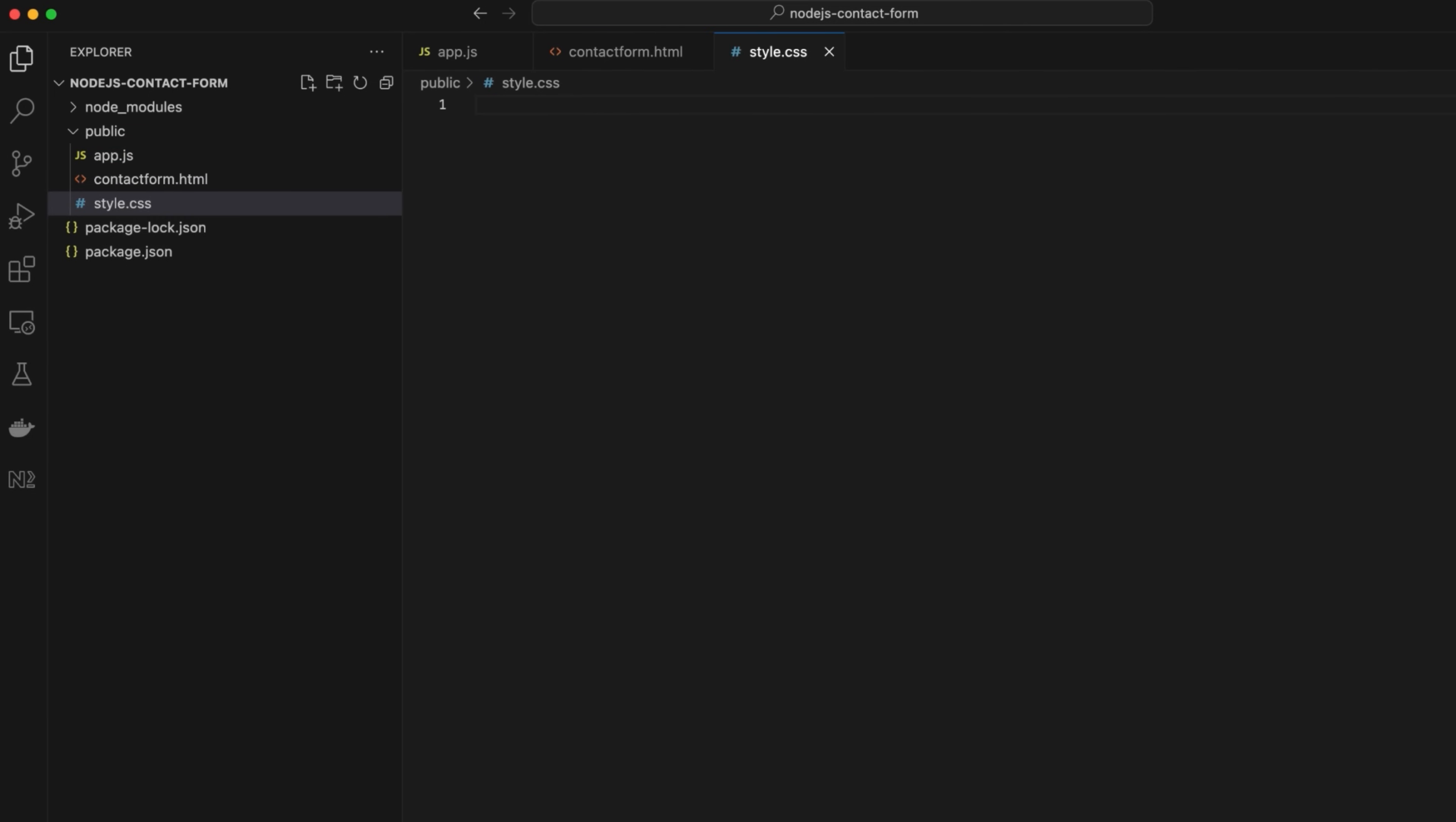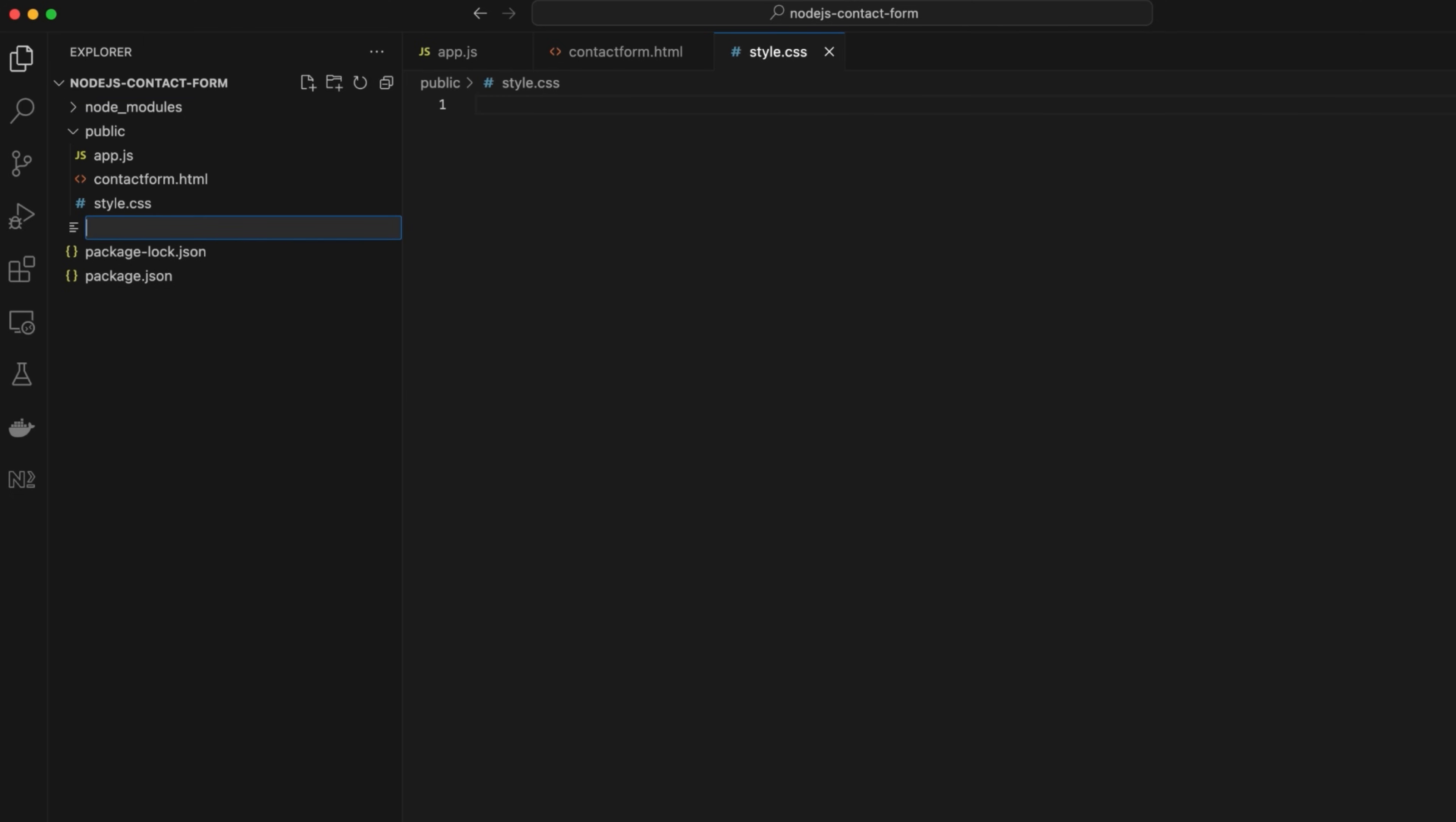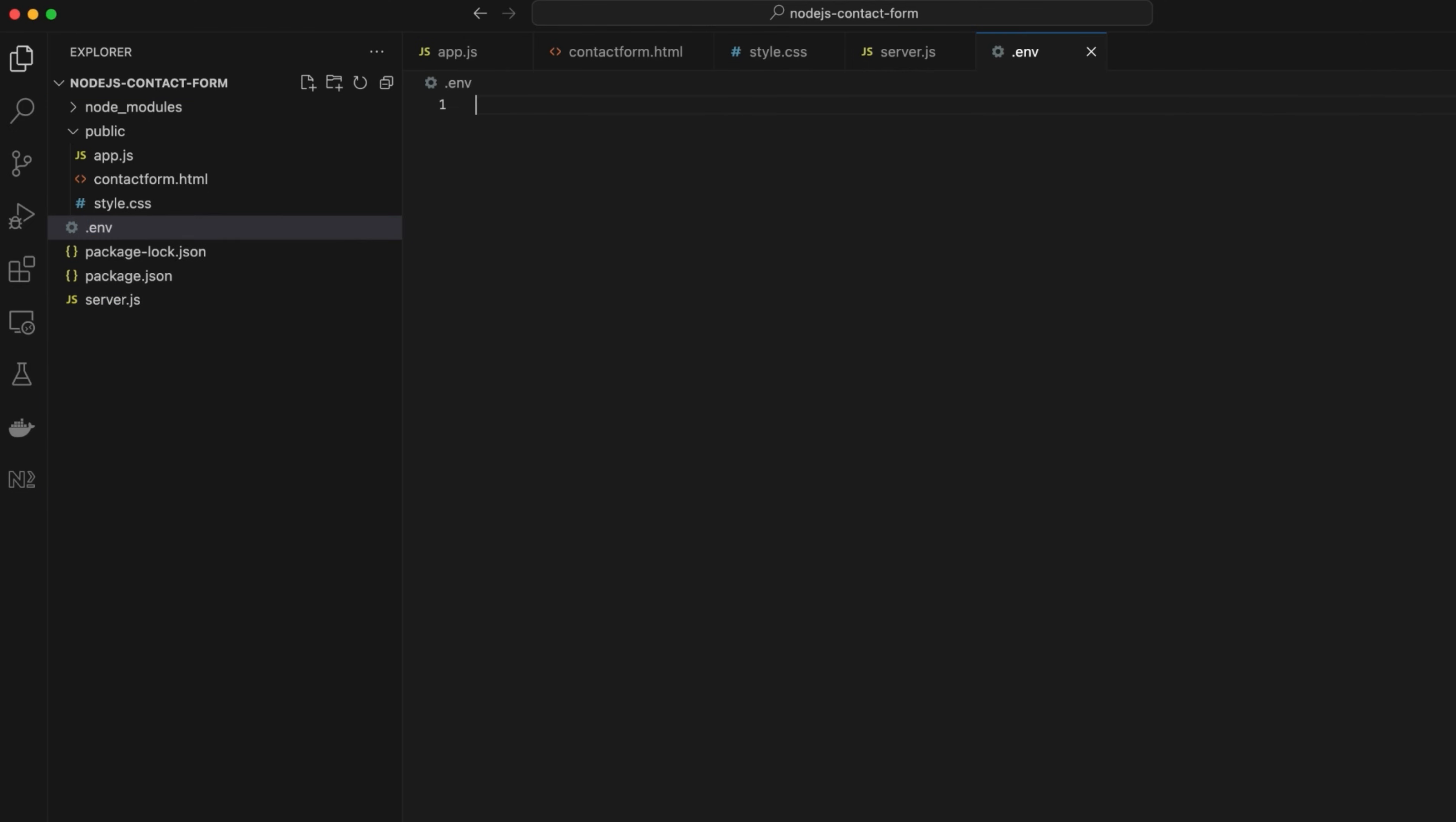In the root directory, create the server.js file, which will be an entry point for the application, and the .env file, which will store environment variables.